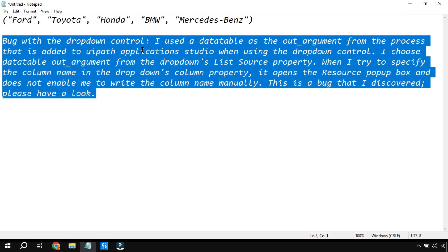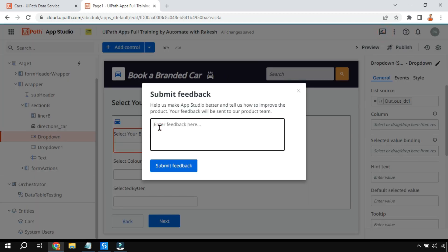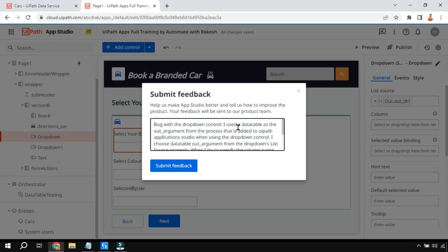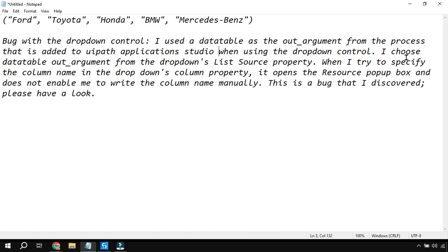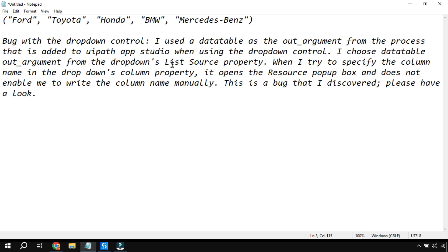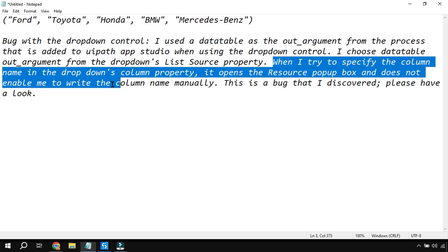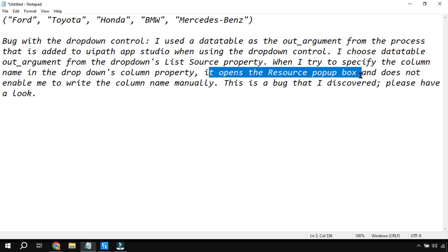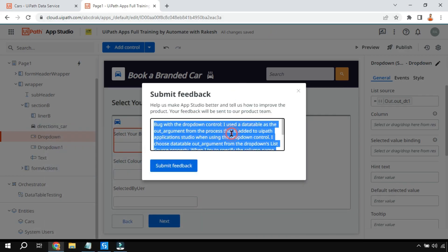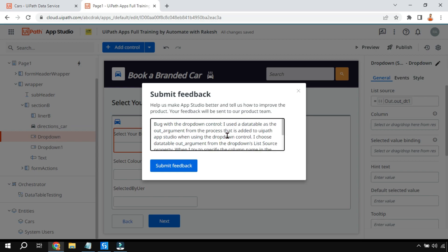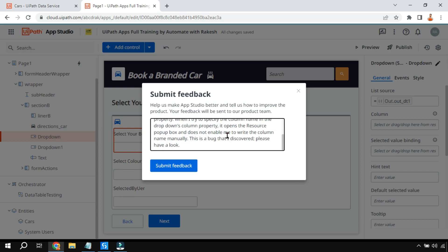I've submitted a feedback to UiPath about this issue: when using the dropdown control with a data table out argument from a process added to UiPath App Studio, when I try to specify the column name in the dropdown's column property it opens the resource pop-up box and does not allow me to write the column name manually. Let's see if there is an alternative option or if this will be corrected.